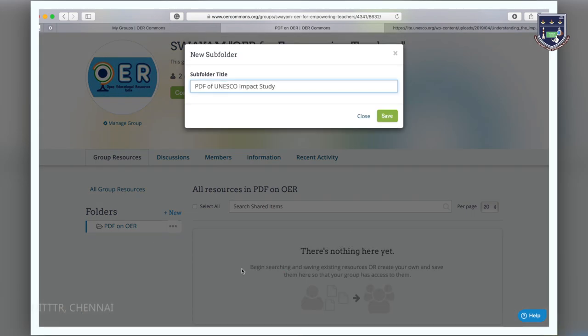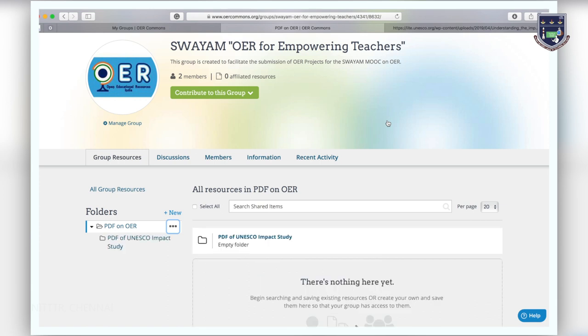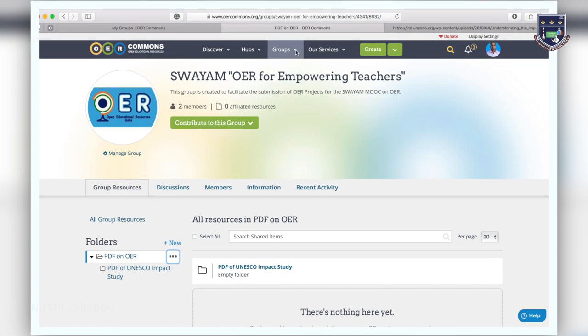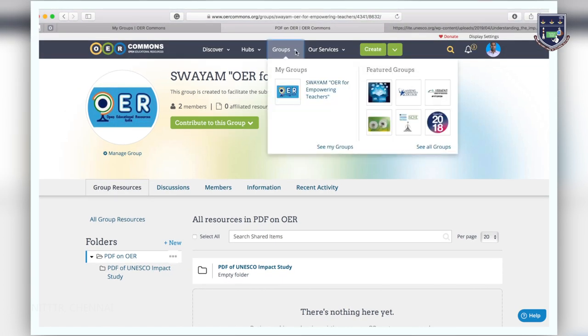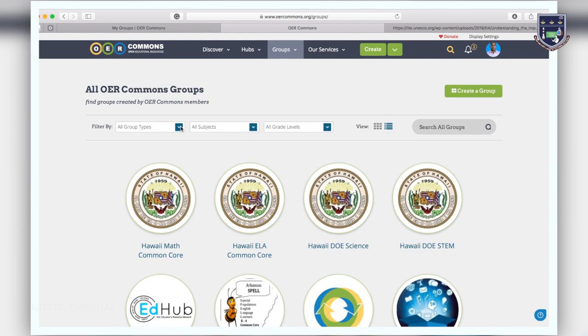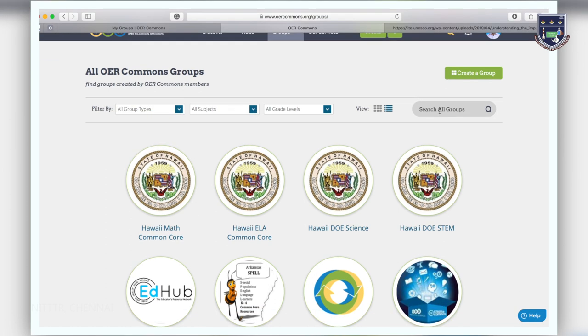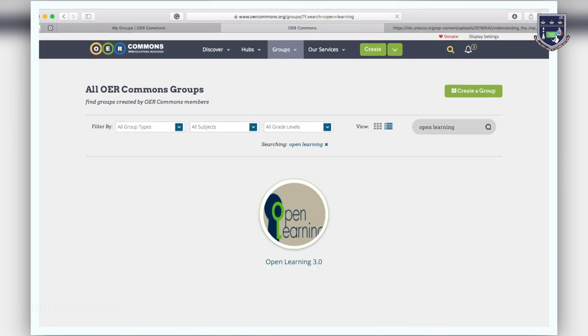OER Commons members have created many different types of groups. Access these groups by moving your mouse over groups and click on see all groups. You can filter the groups by type, subject, and grade level. If you are looking for a specific group, you can also fill out a keyword and press search.